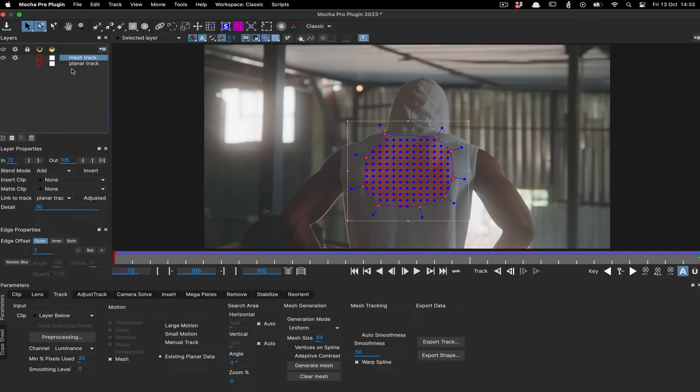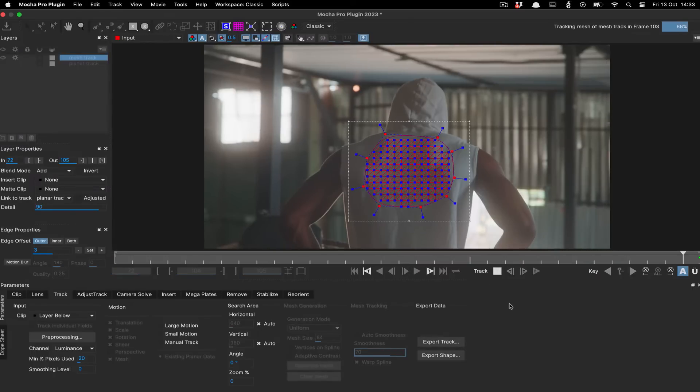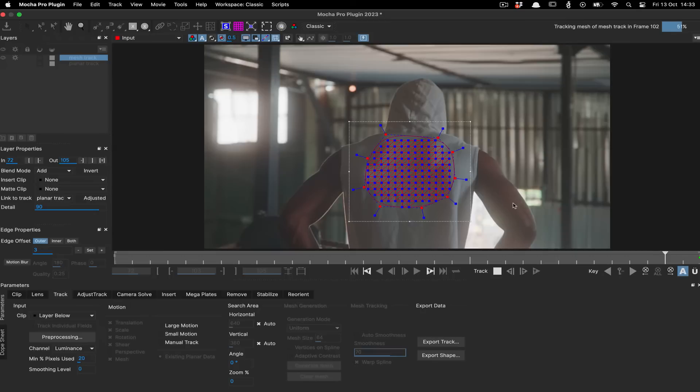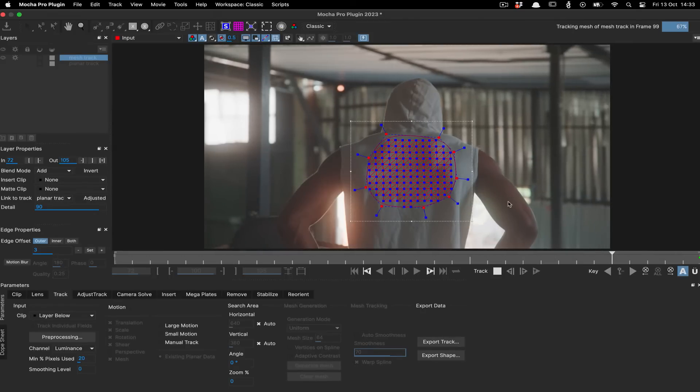The advantage of this approach is that the planar layer's shape can be entirely different from your mesh track layer, allowing for more flexibility on how the mesh is placed versus how much data you can capture from the planar surface.